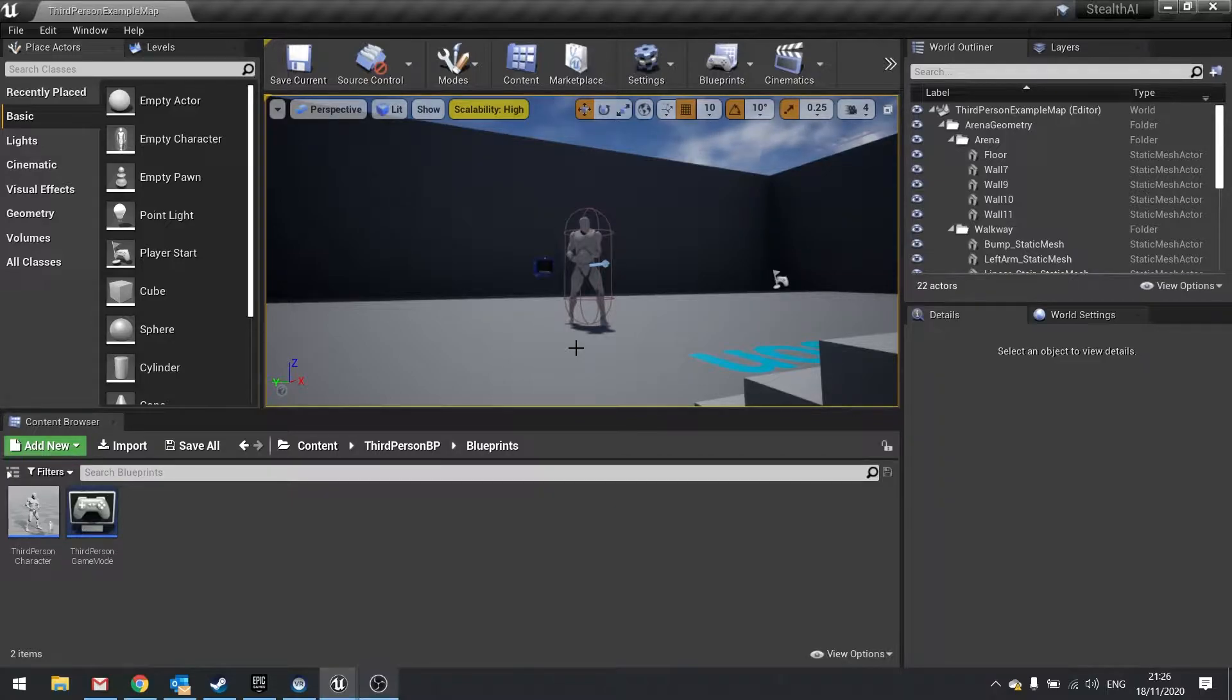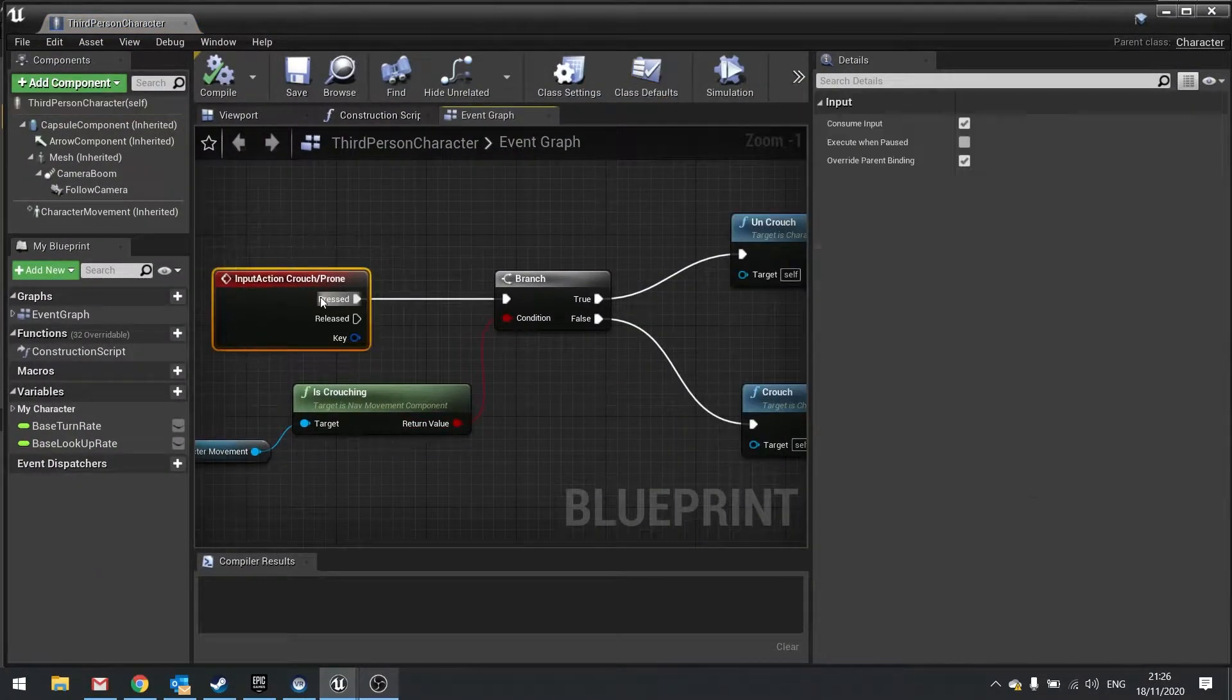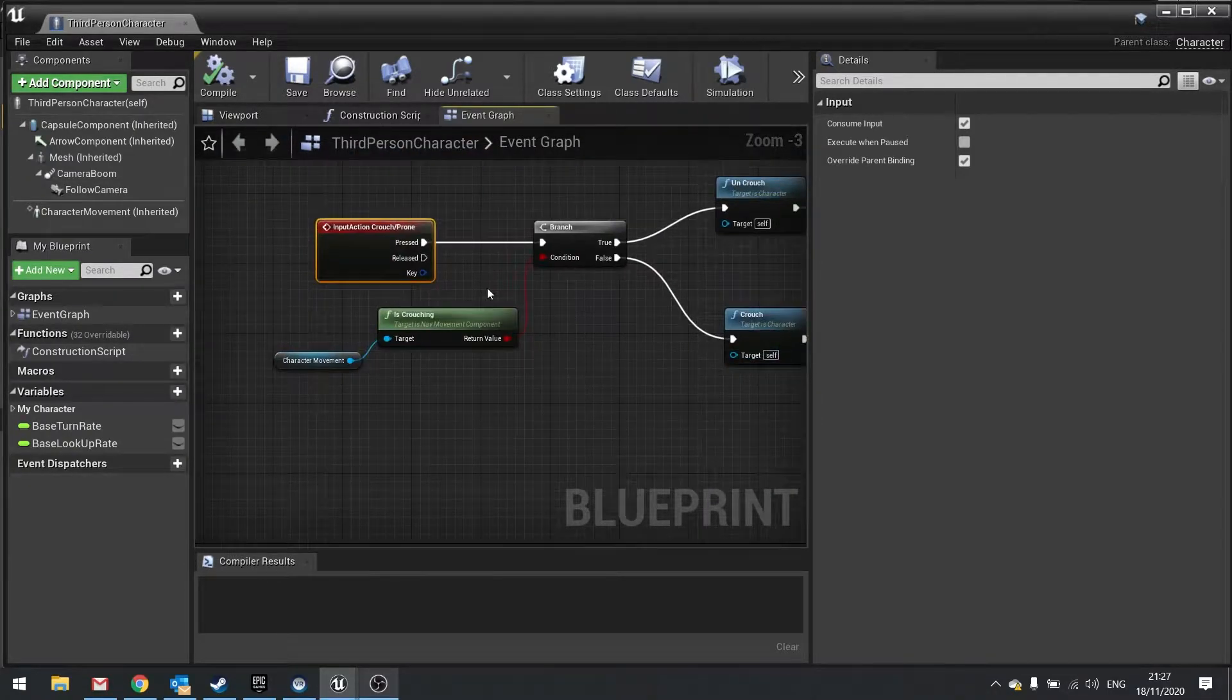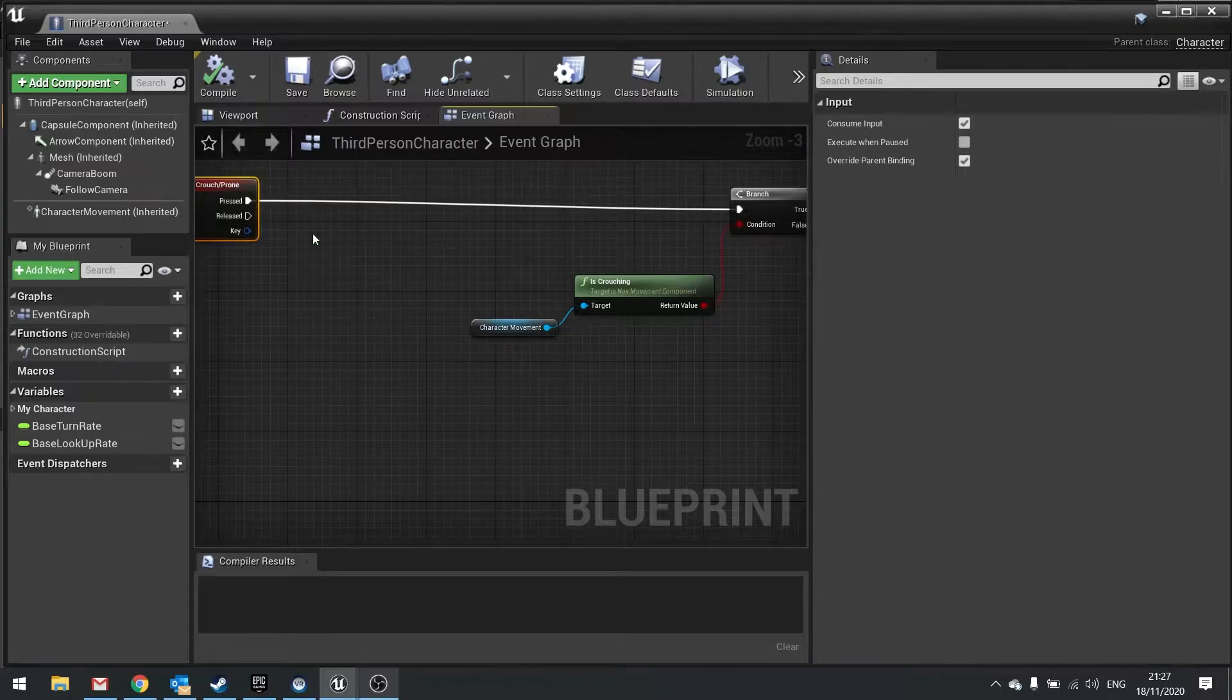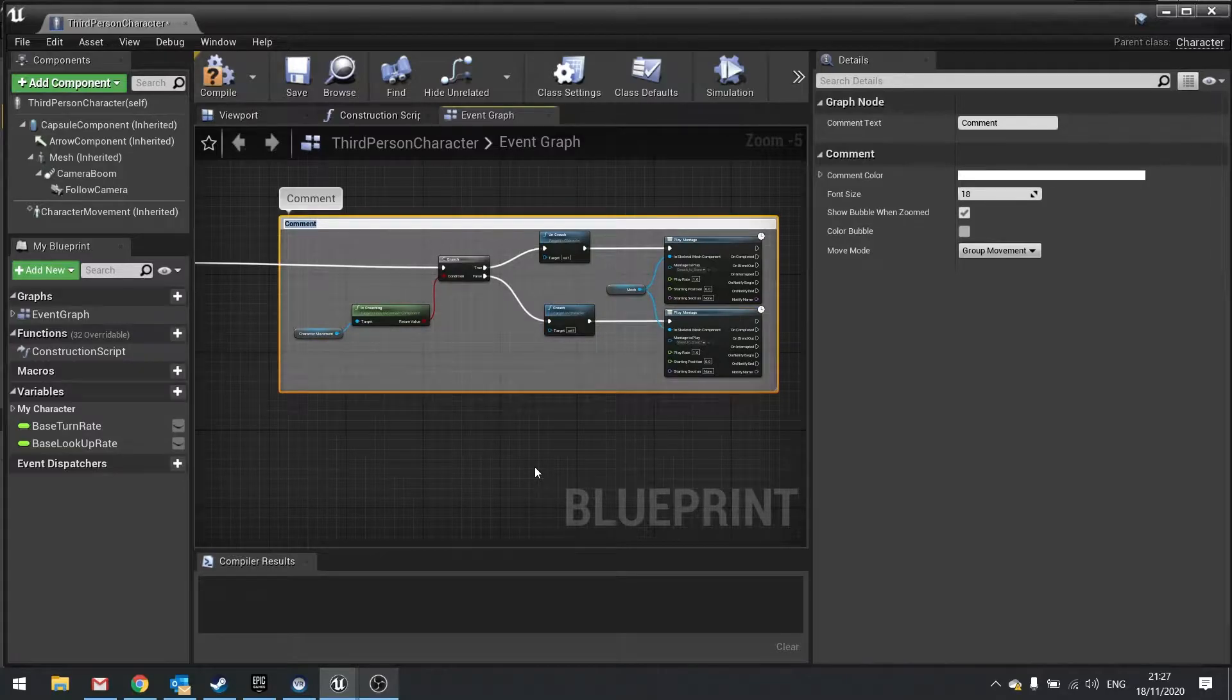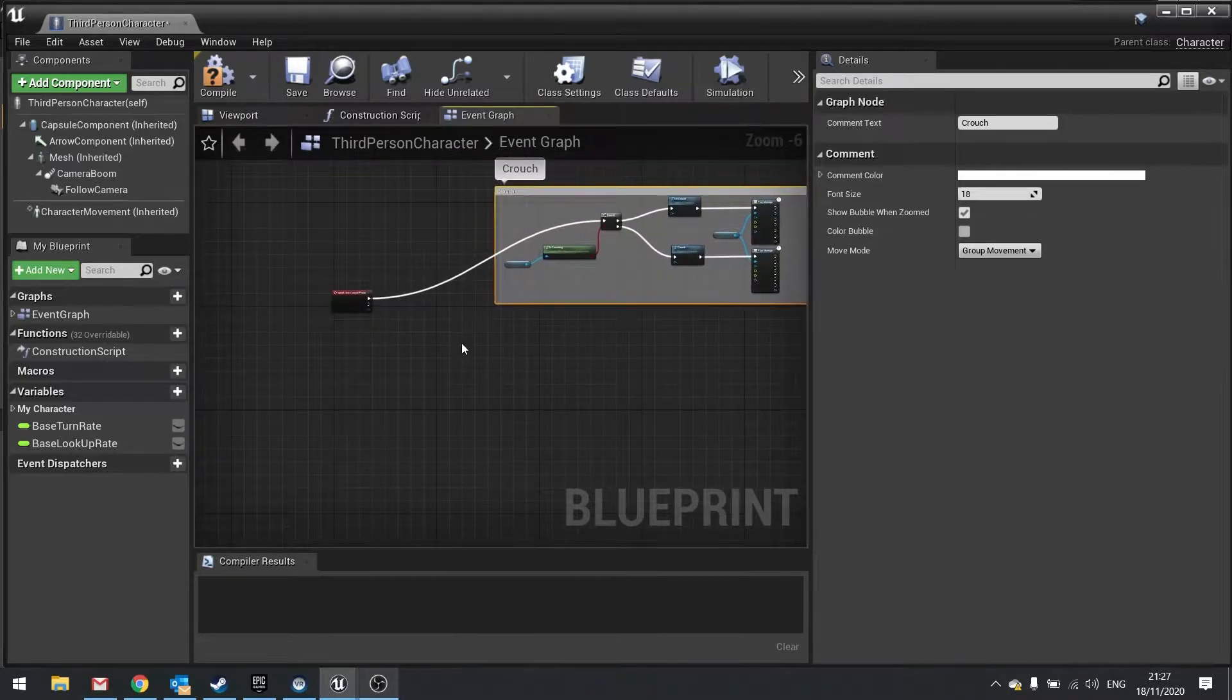For this we're going to go into our third person character. Previously we set up the input action event for crouch/prone, and that goes into pressed and does the crouching. So this is the crouch code, and to make that easier to identify I'm just going to separate out the event and select what's remaining, push the C key on the keyboard and put a comment around it, and I'm going to call this one crouch. Now I can drag the whole lot around a lot easier.